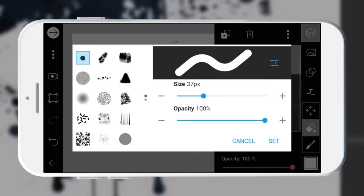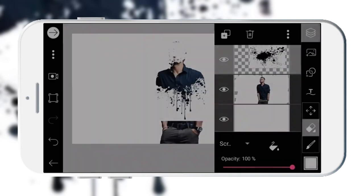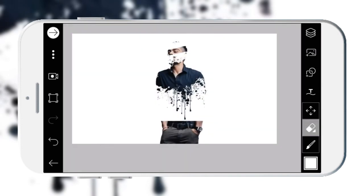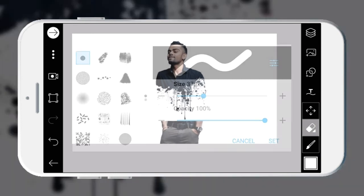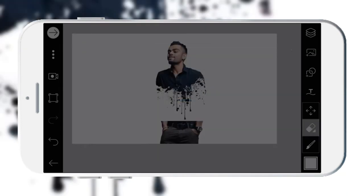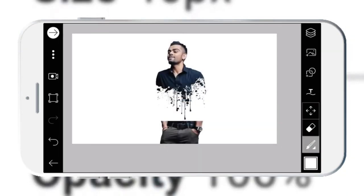Erase the rest of the flash effect with an eraser, and cover the rest of the body part with a white brush.